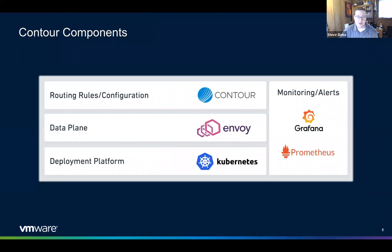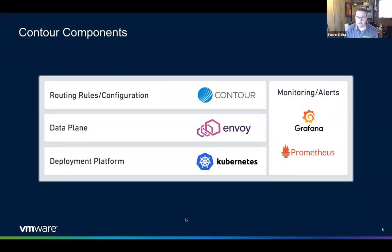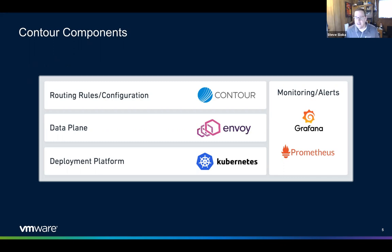Here's another look at the components of Contour. Contour is the configuration server and it uses Envoy as the data plane. Kubernetes is our underlying infrastructure. We also expose Prometheus metrics in both Envoy and Contour, and you can use Grafana or any other tool that can consume Prometheus metrics depending on your environment.